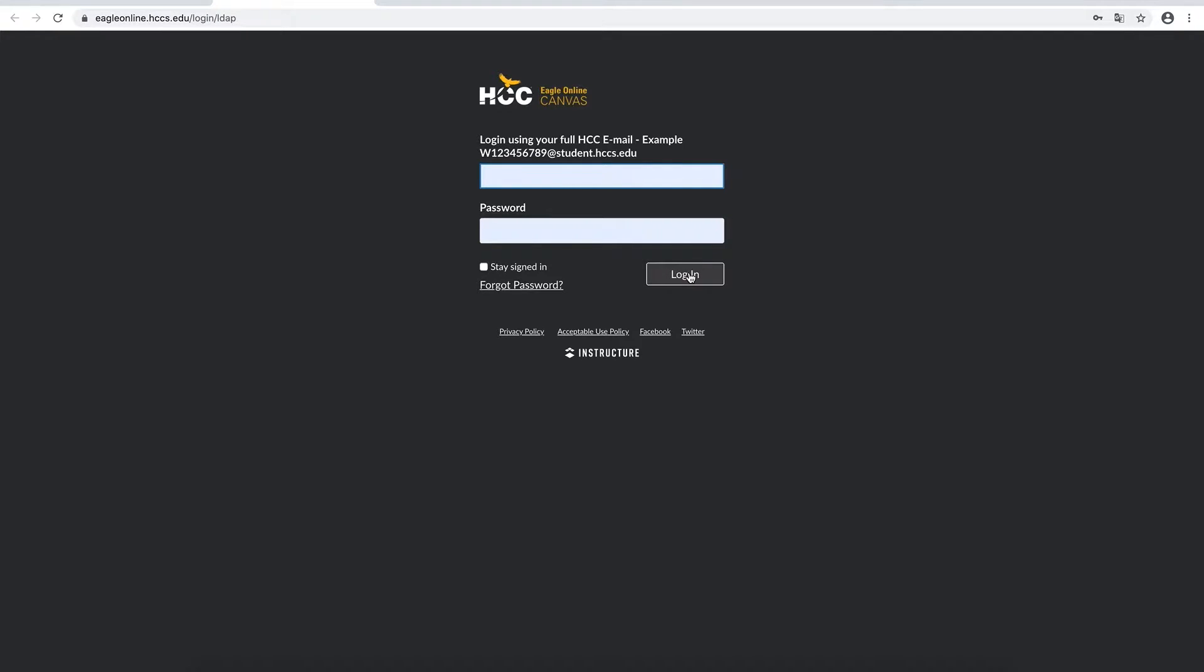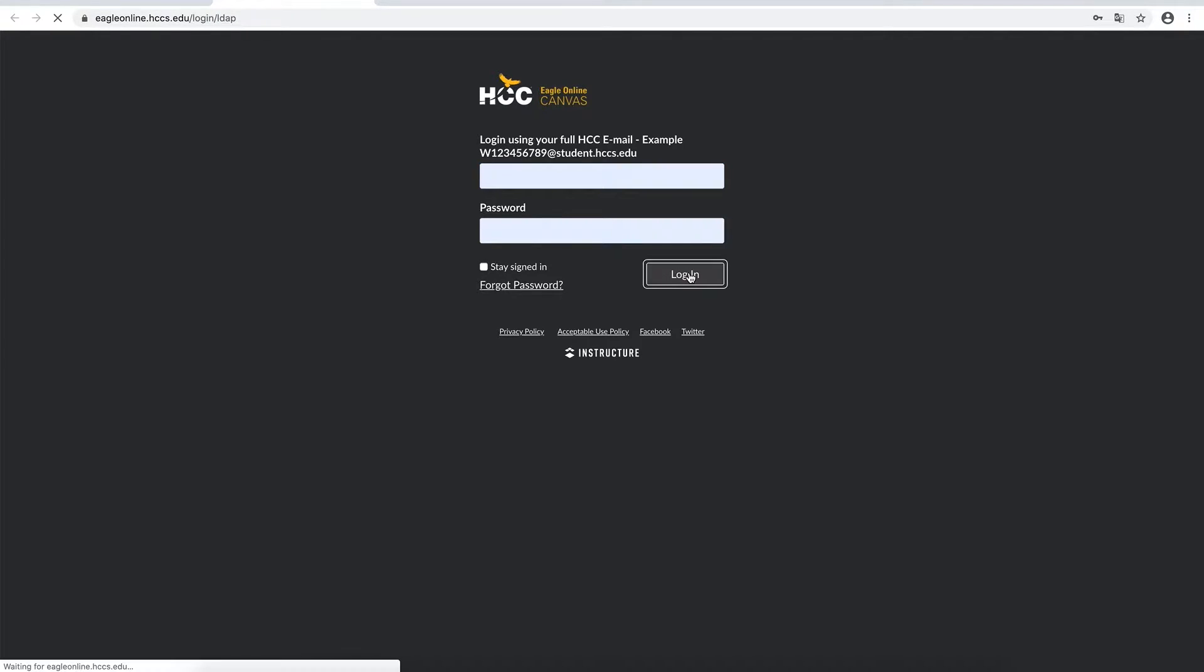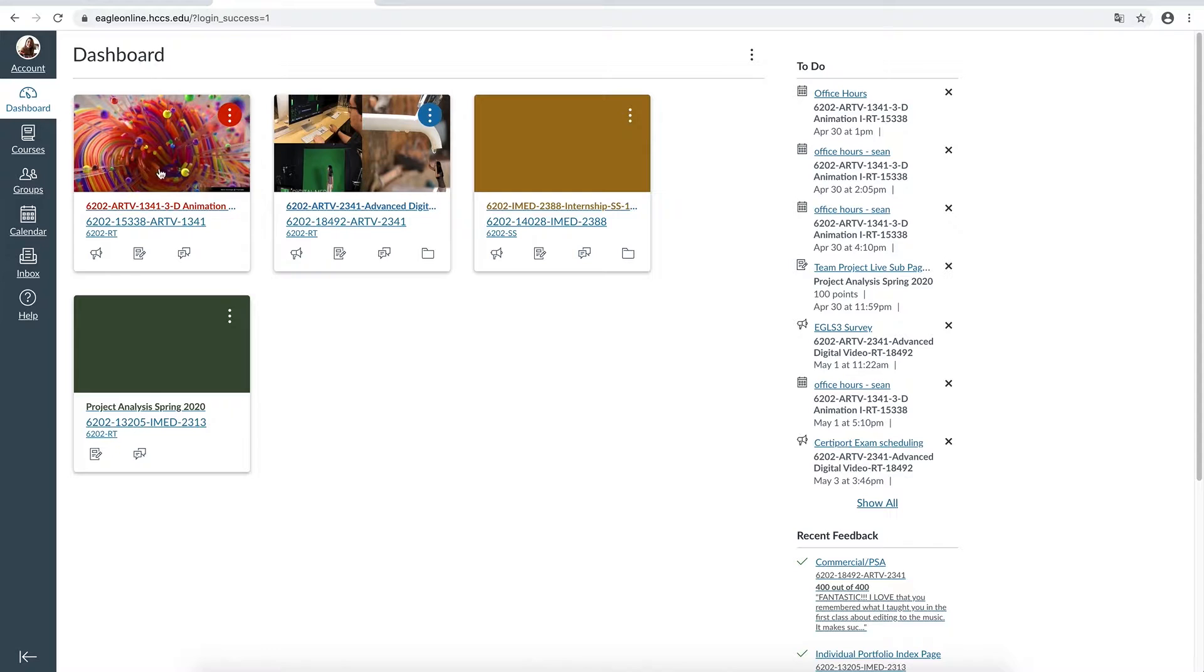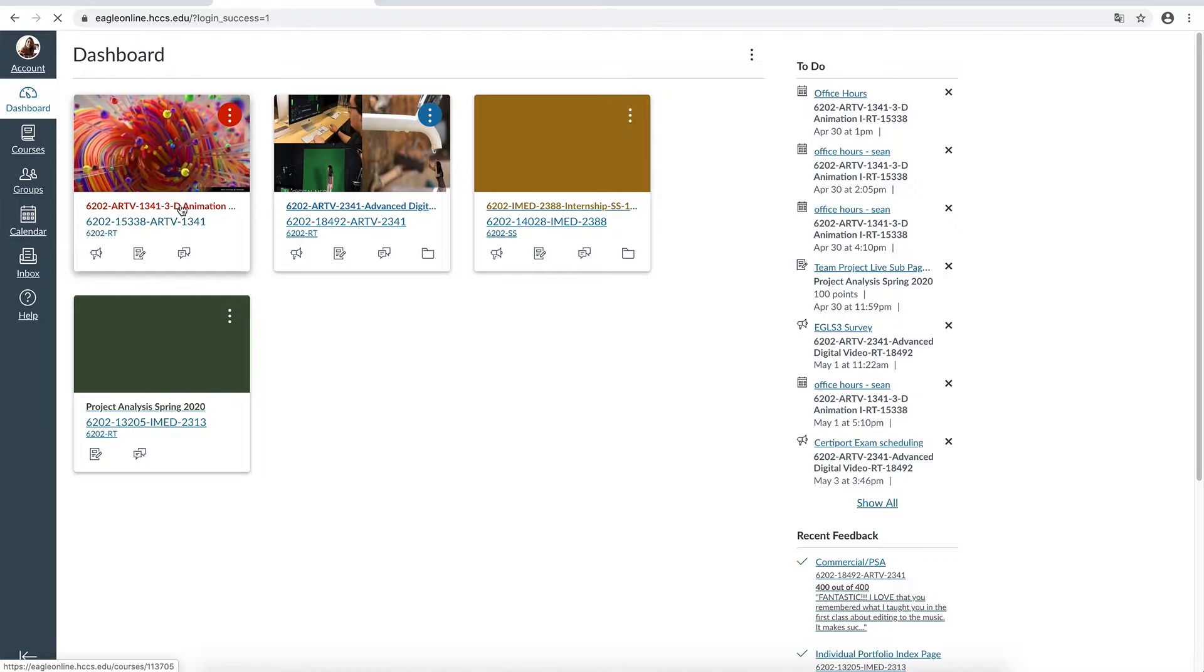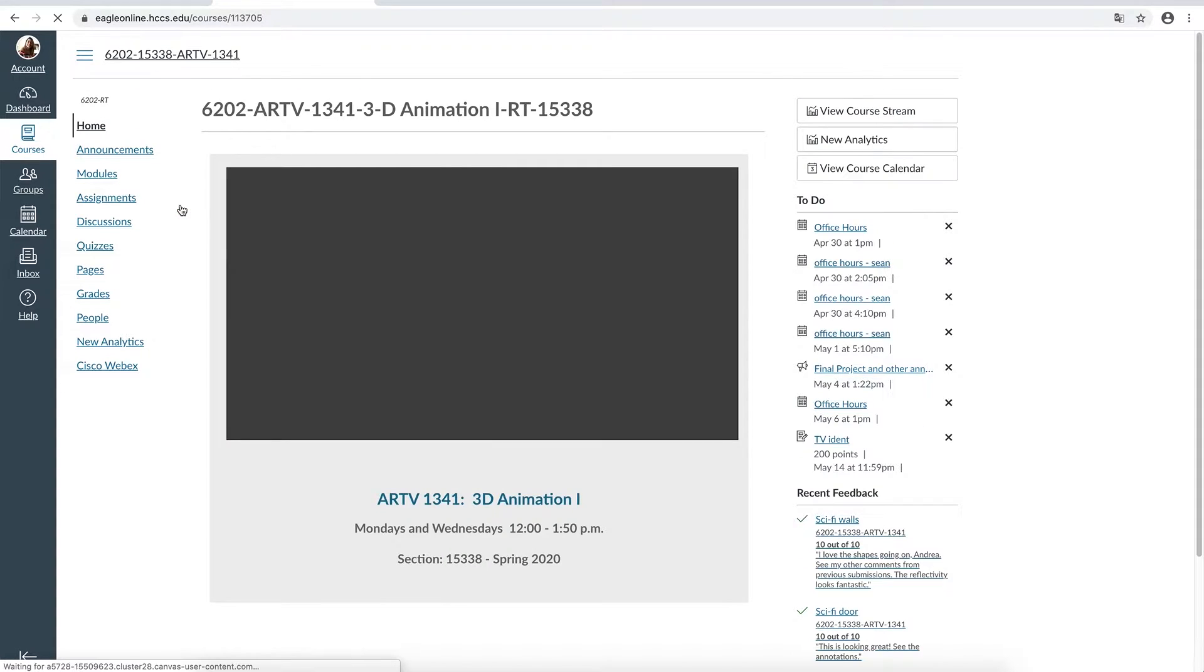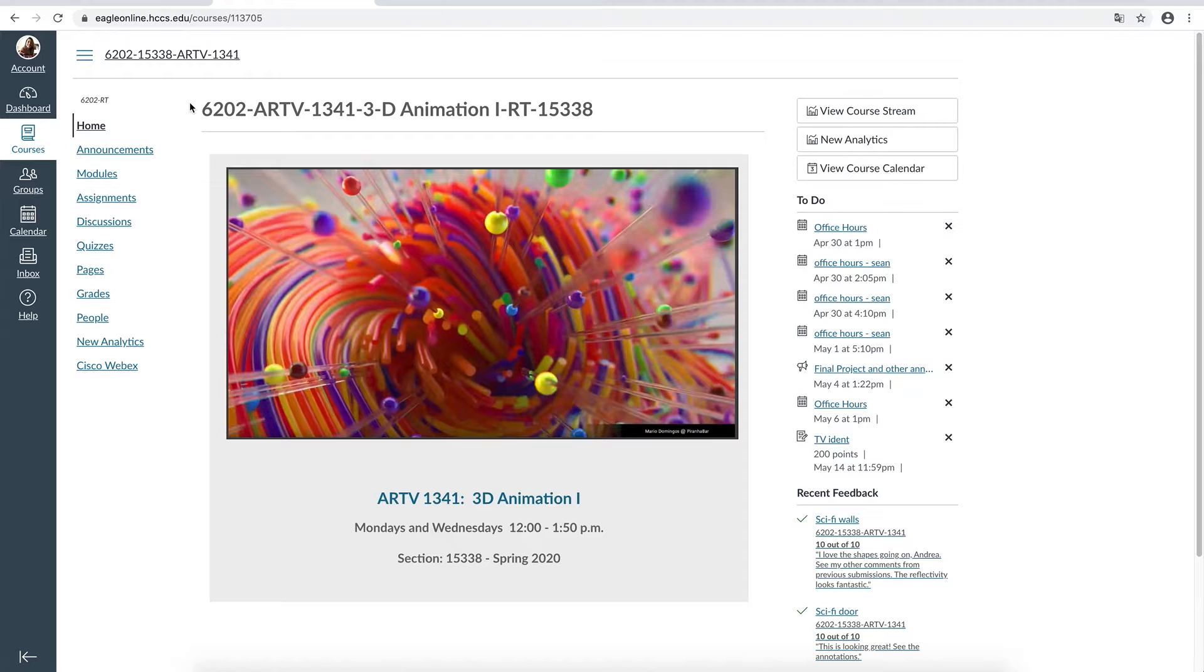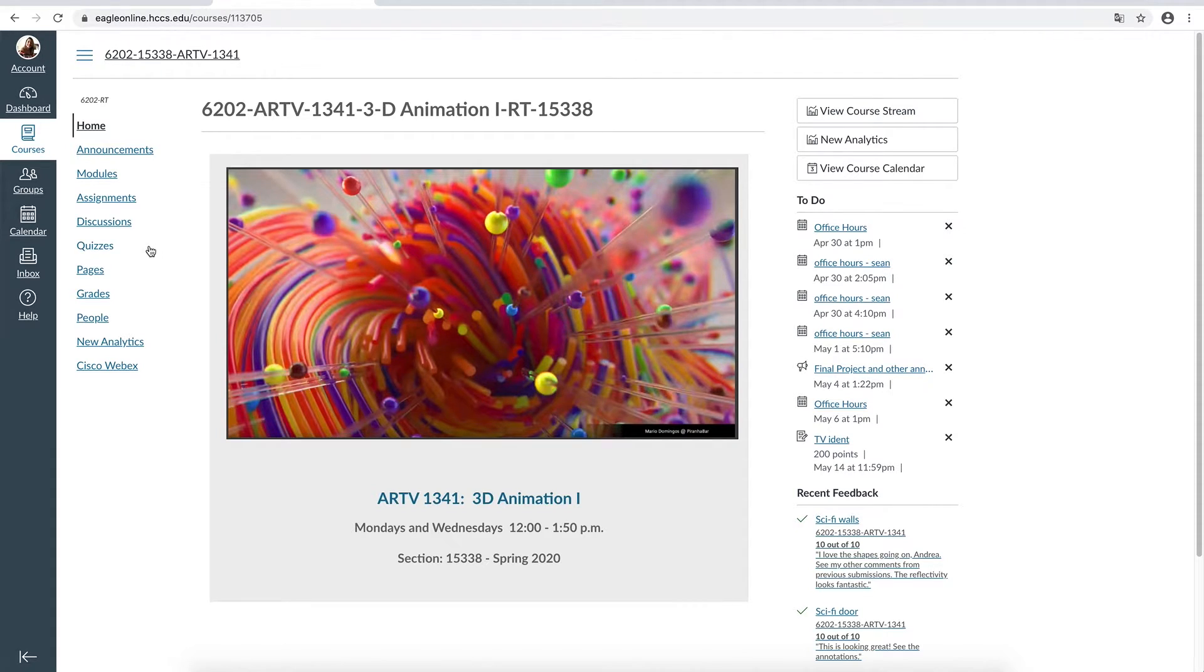When you're logged in, you're going to find your dashboard. In your dashboard, you'll see the current courses that you're taking. If you tap in any of your courses, you will see the options of going into the home, announcements, modules, assignments, discussions, quizzes, pages, grades, and some other features depending on what your professor has made available.